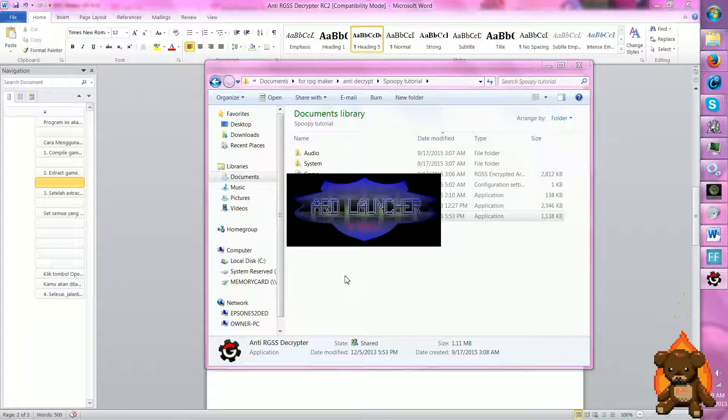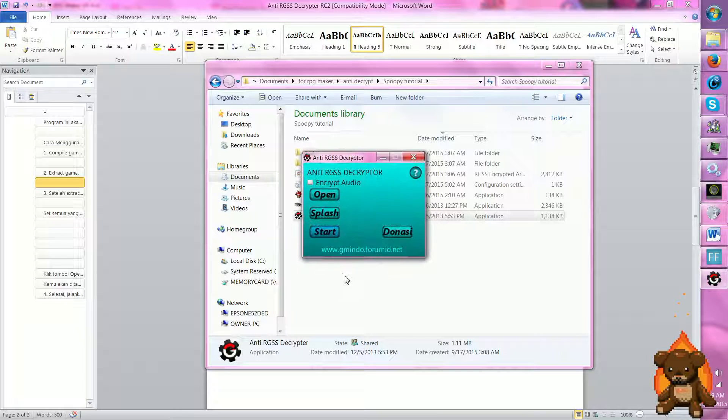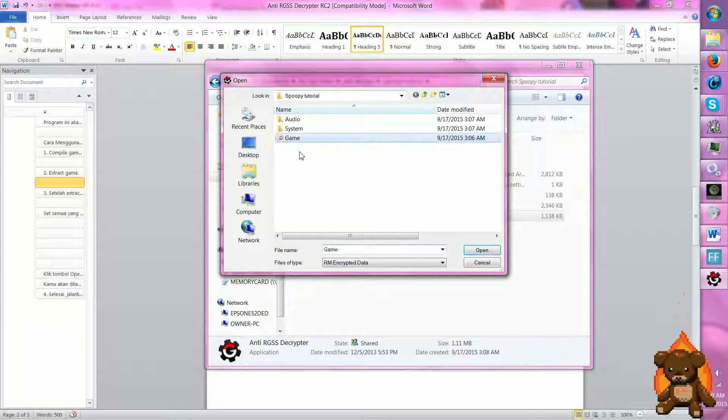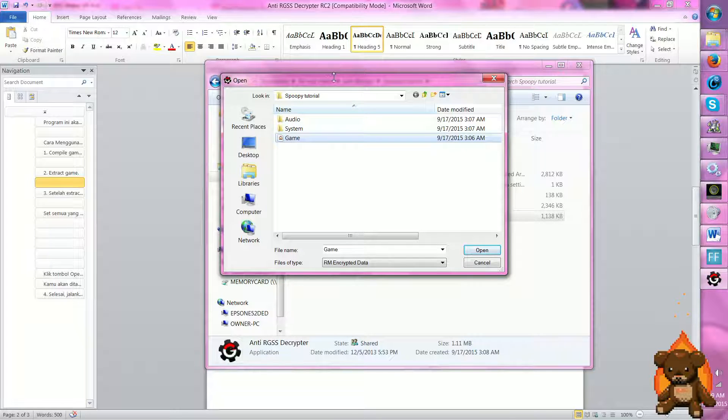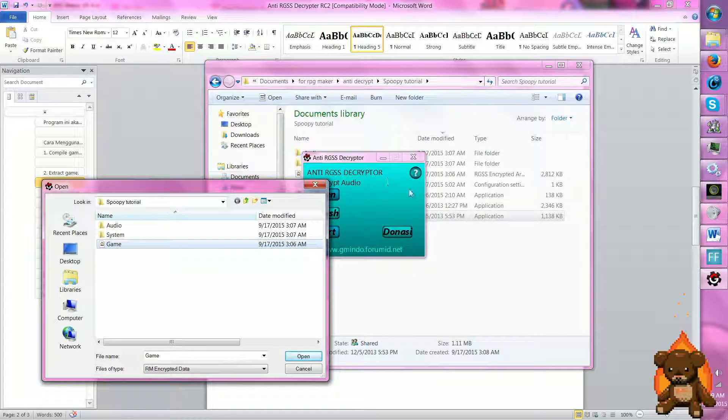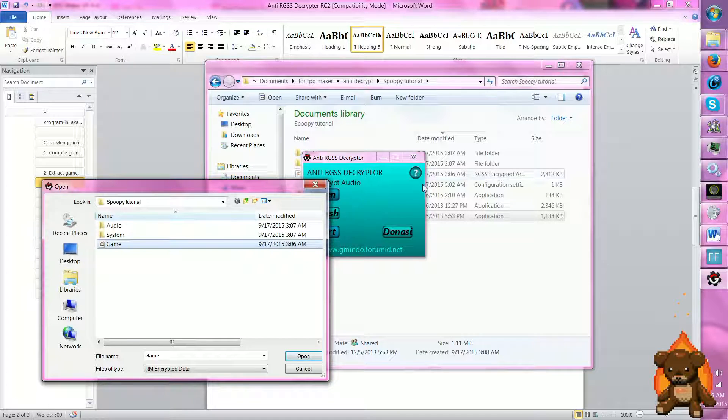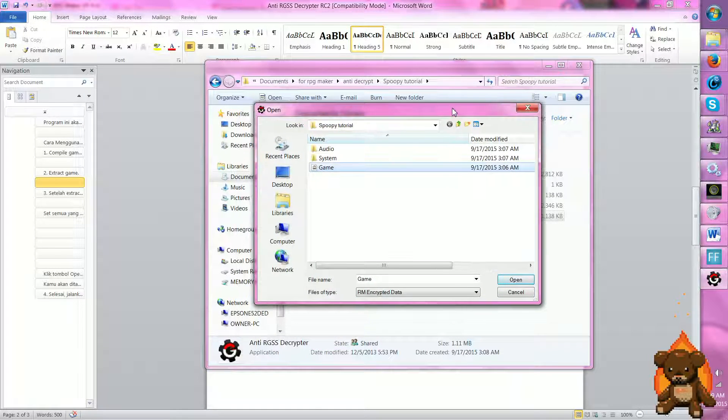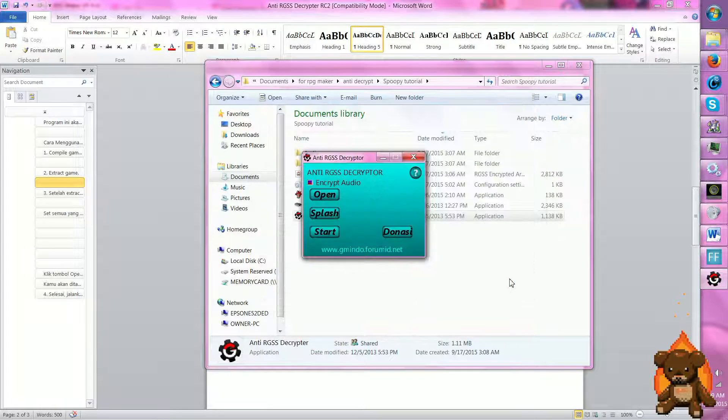It takes a little bit. Encrypt. And then we're gonna select the RGSS encrypted file. Open.